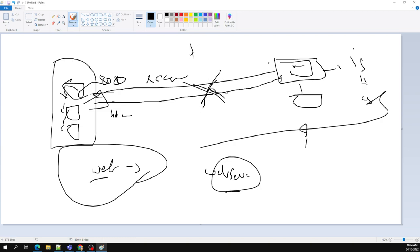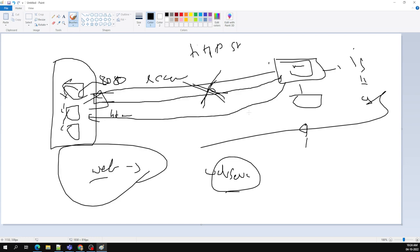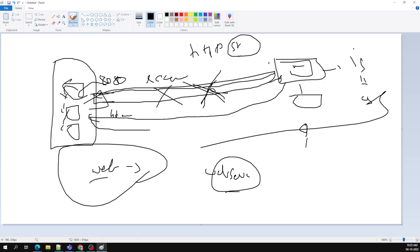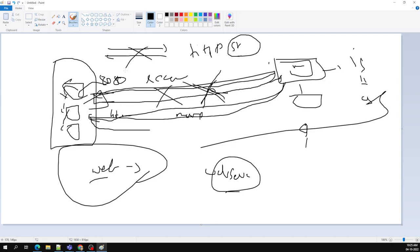After the response is sent, the connection is closed. That is why HTTP is called a stateless protocol — it does not maintain the state of the user. When the same user makes a request again, the server does not remember them — it treats it as a brand new request.